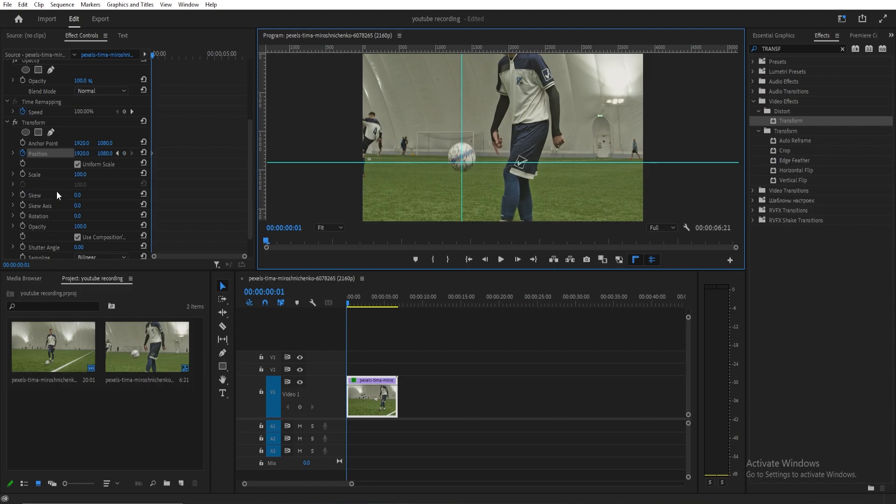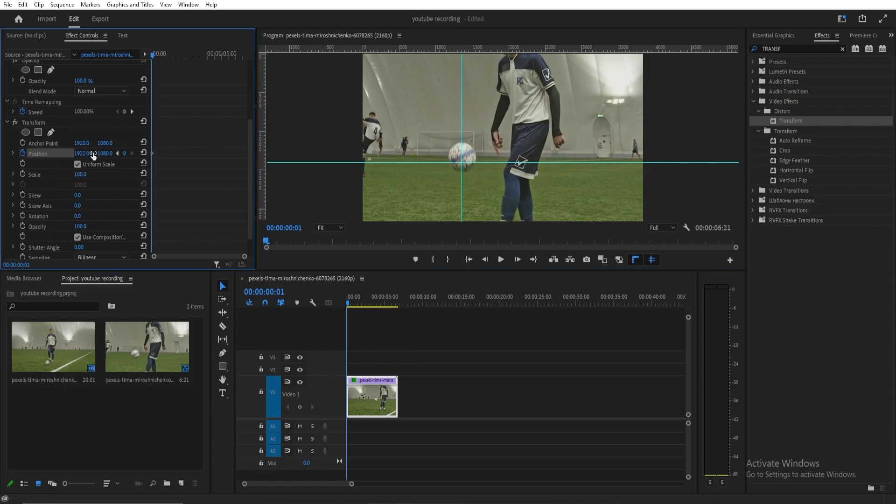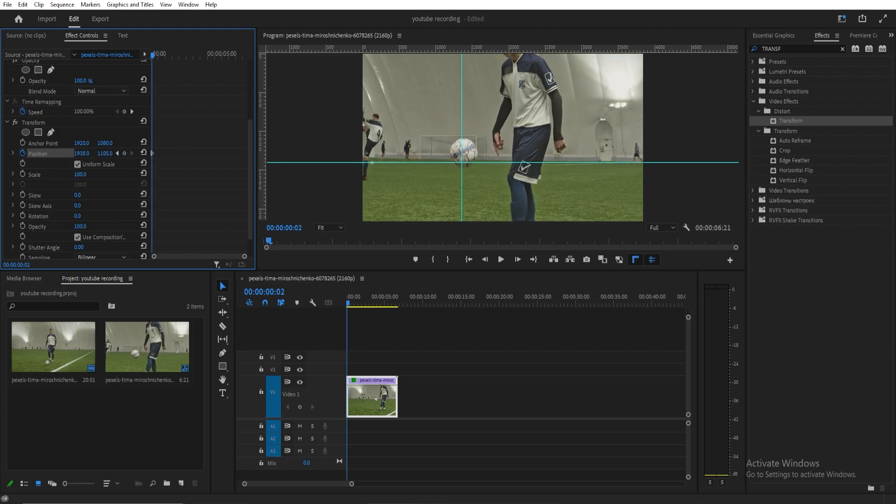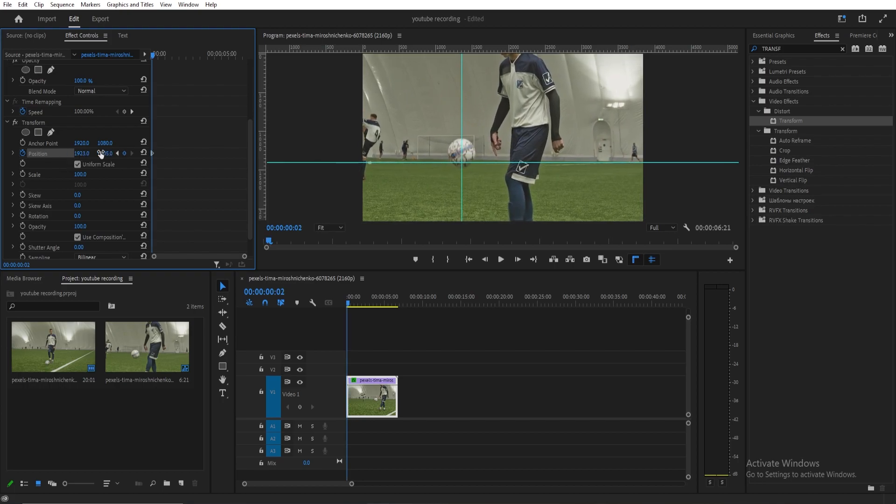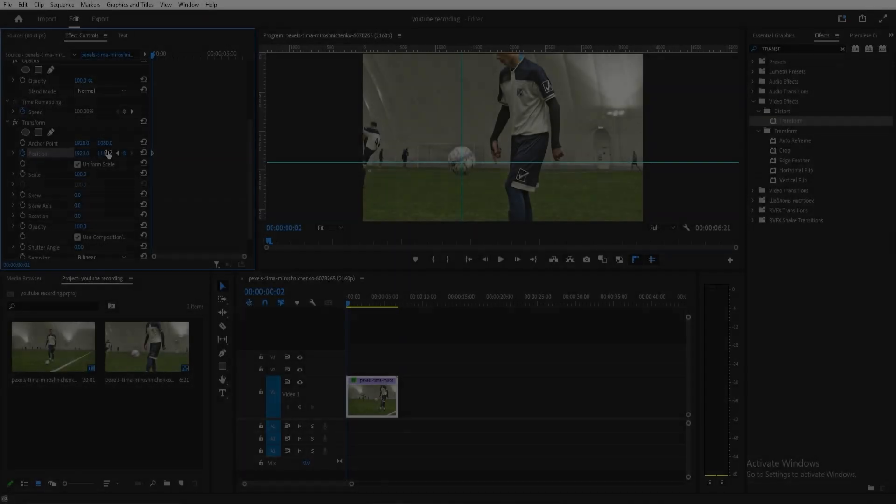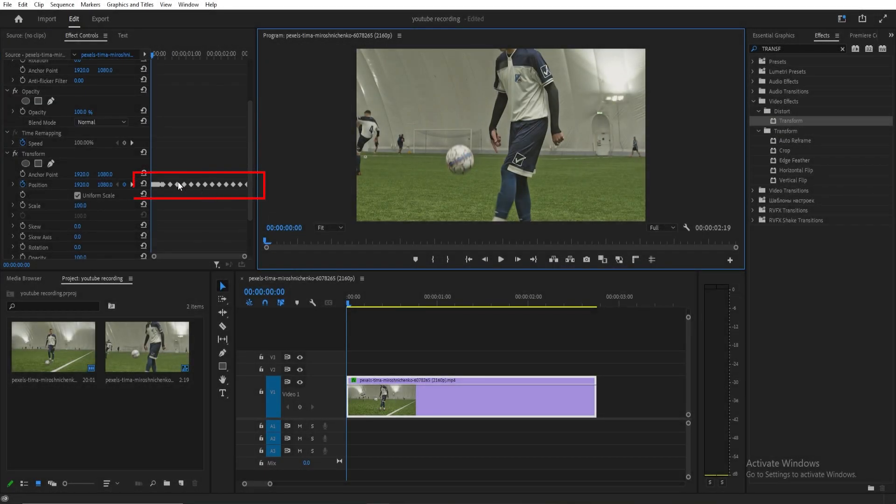Adjust the guide ensuring it stays in the center. Continue this frame-by-frame process until you have all necessary keyframes. And that's how you track motion in Premiere Pro.